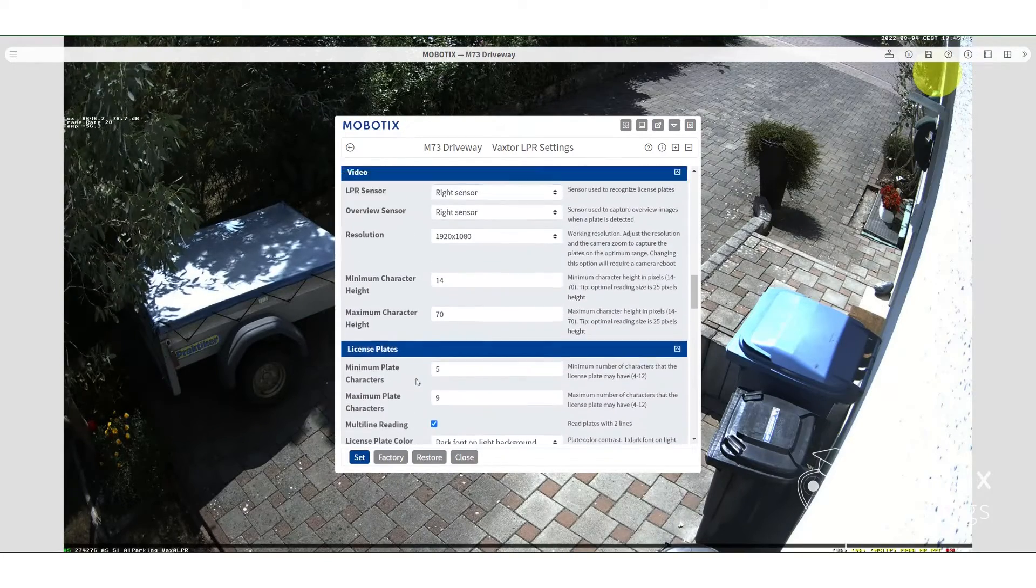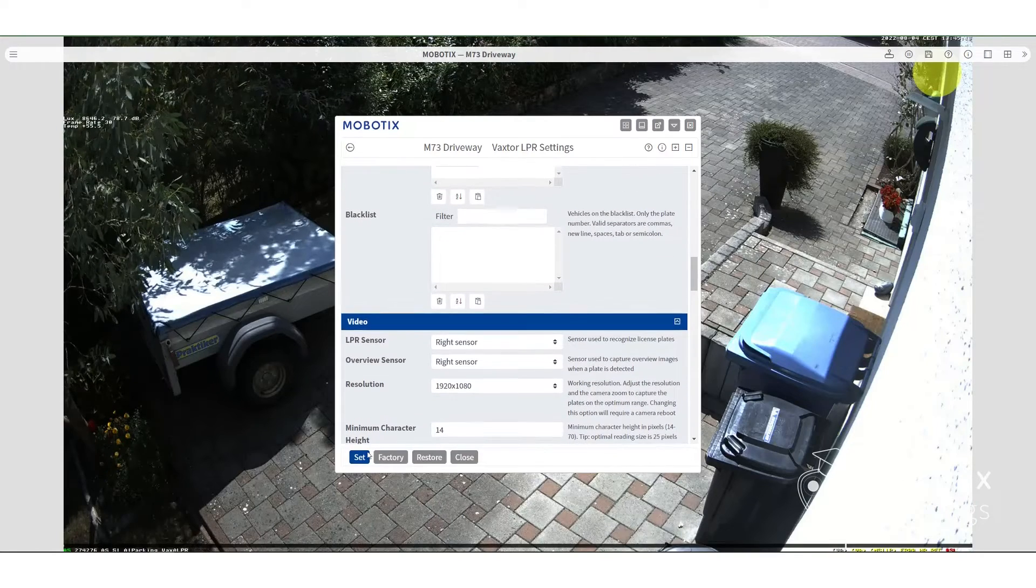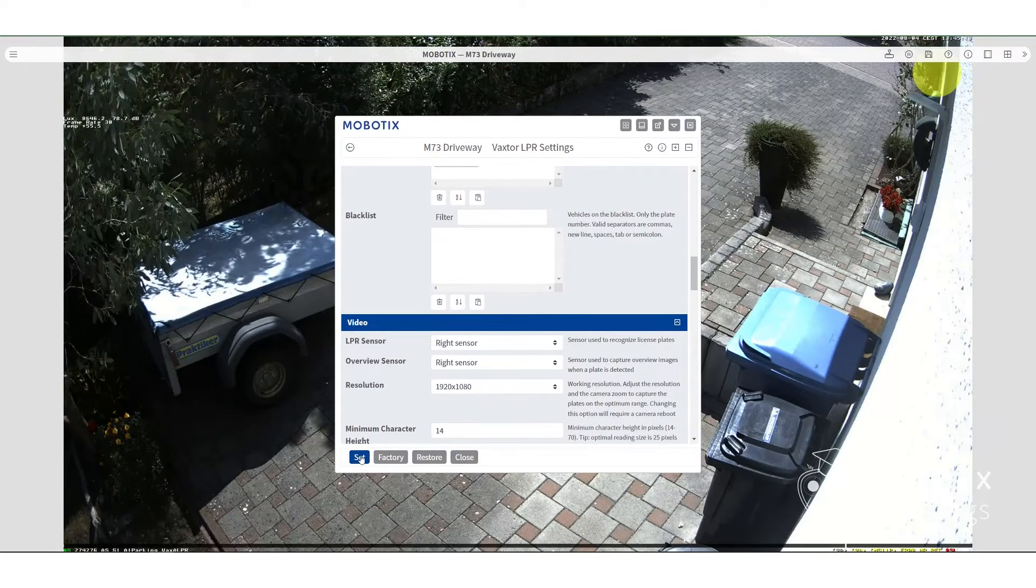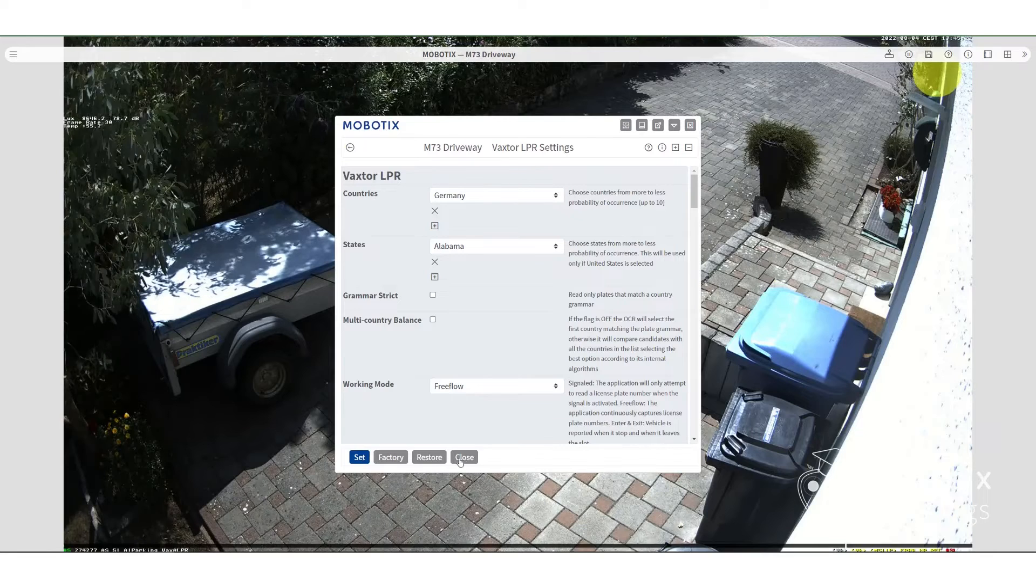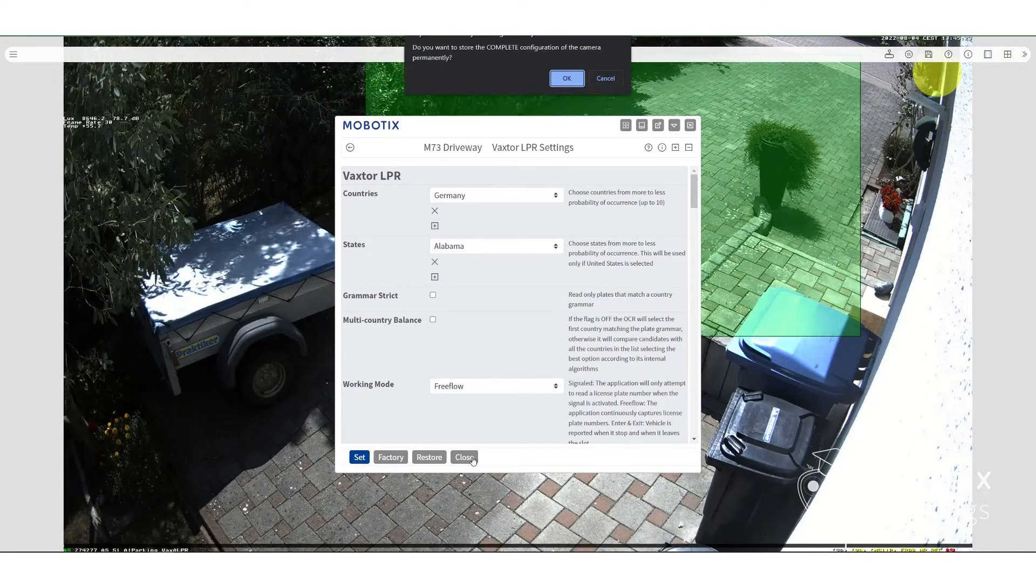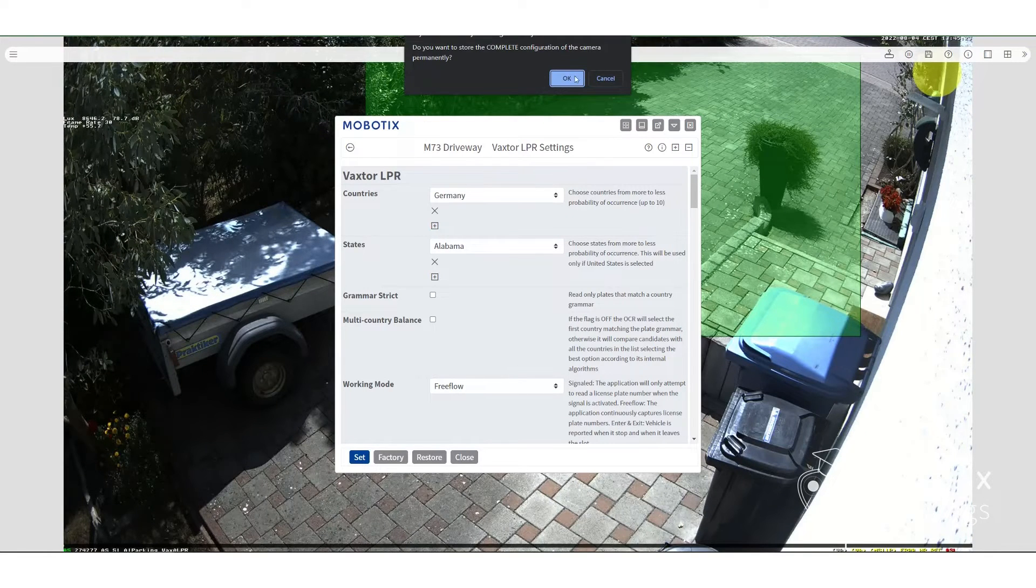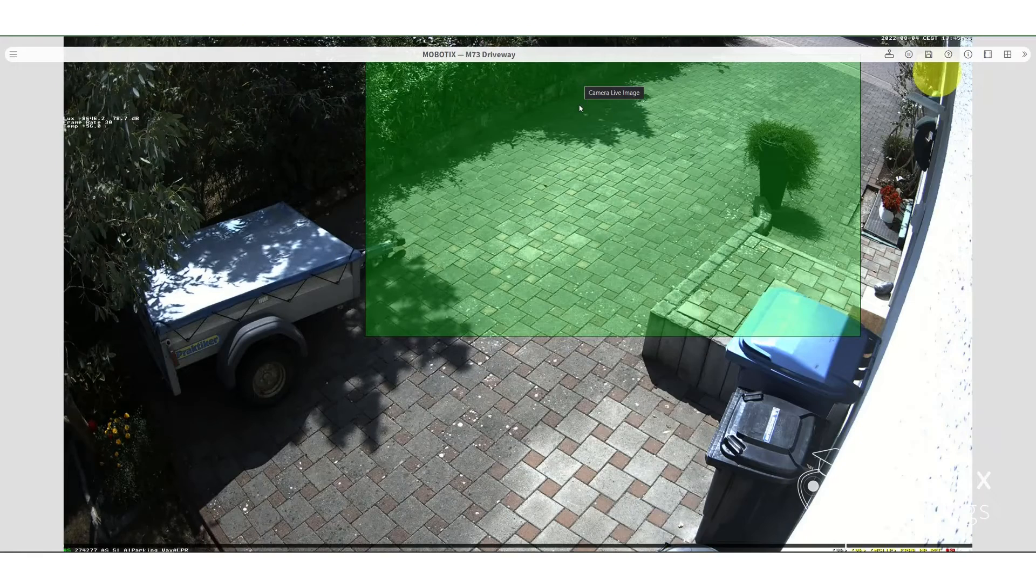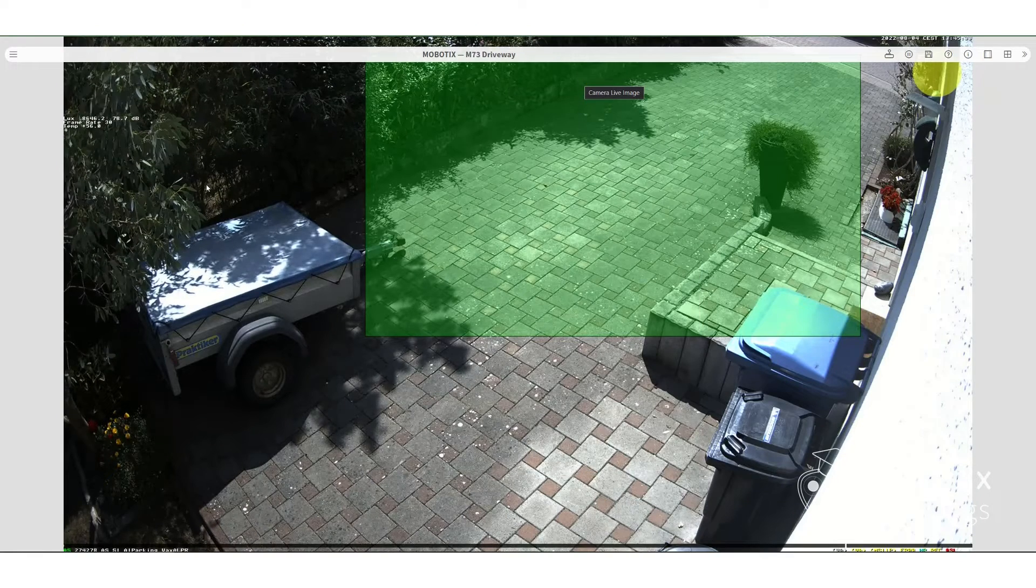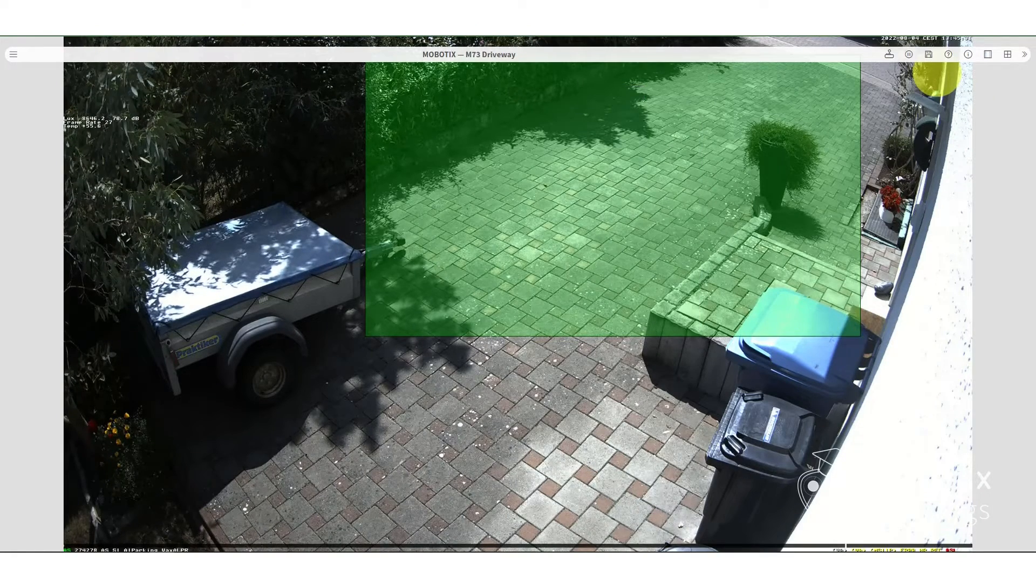And then when you're done reviewing, hit set and then close. Hit OK. Now the configuration is permanently set into the camera.